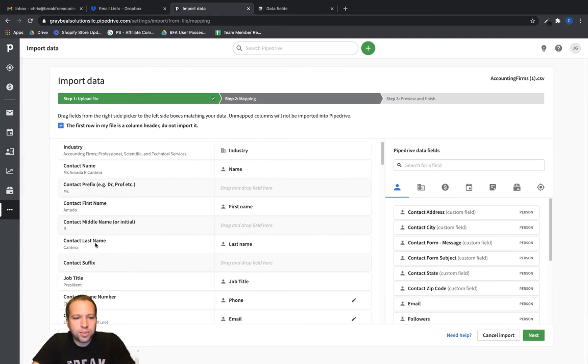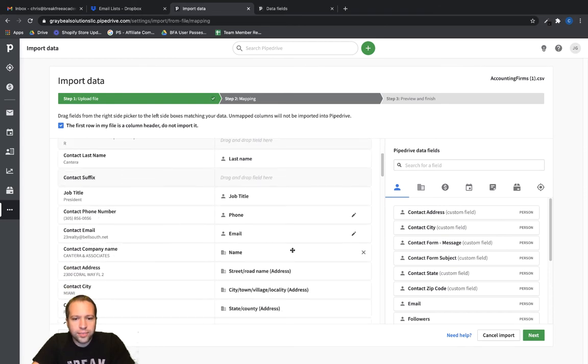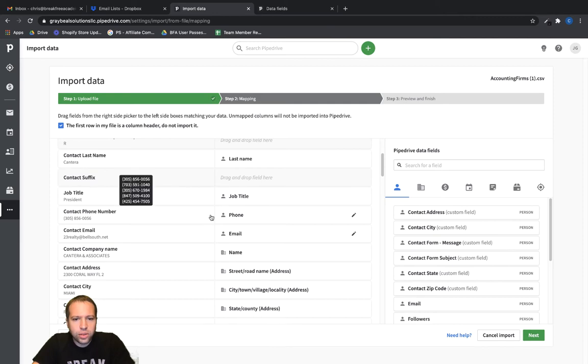So click there and let's go through that process of mapping the data through. So I'm going to skip some of these fields. Some of these we don't even really care about. So let's see here. This is a contact phone. So you can look at these little icons you can see here.